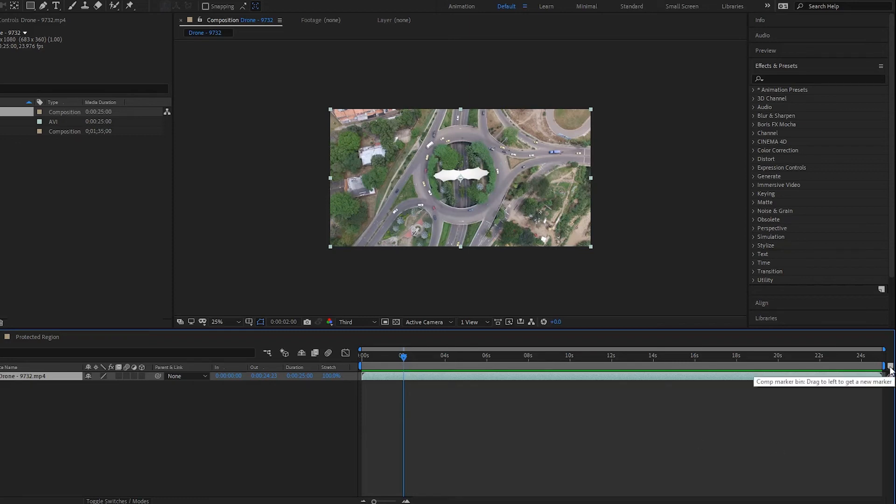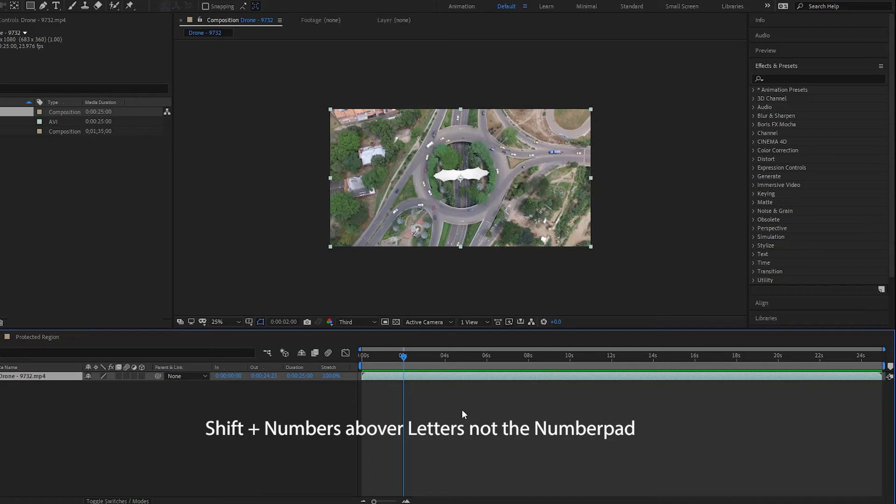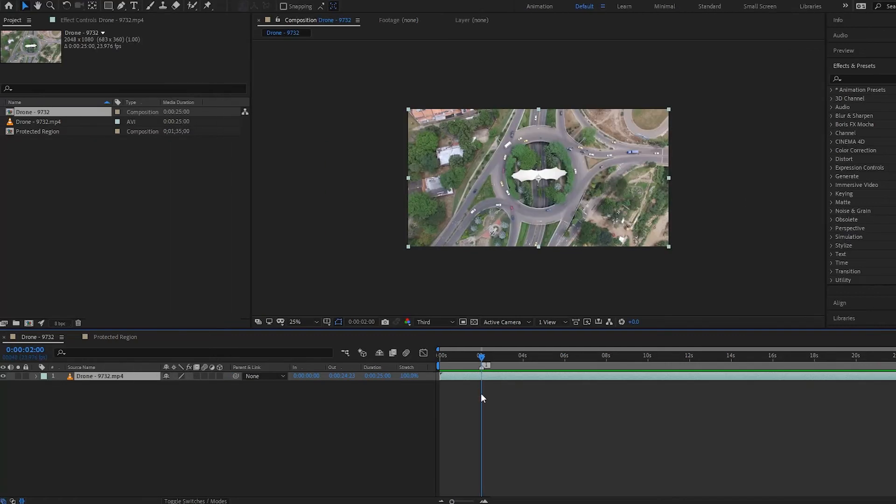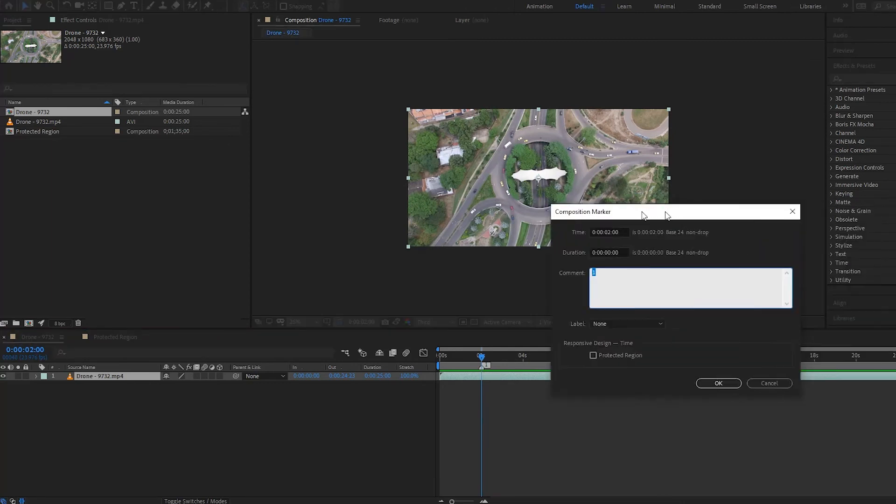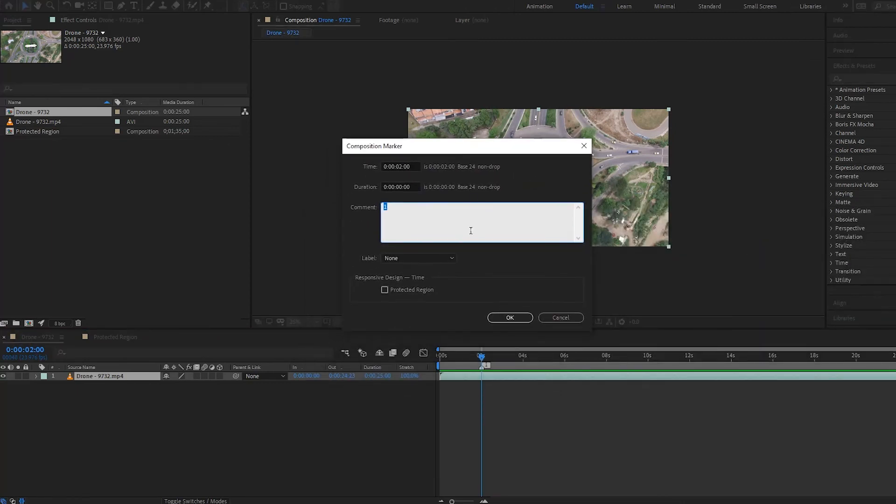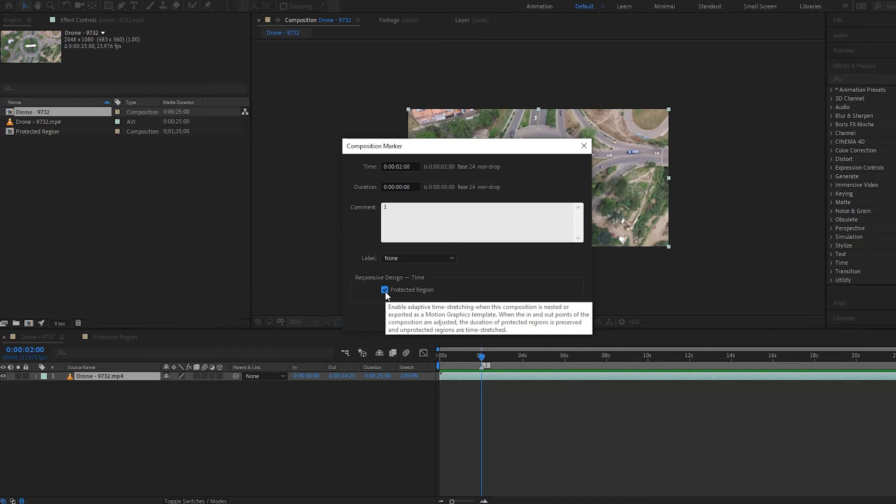this button here, Create New Marker, or you can press Shift+1 on your keyboard. Then you want to double-click on this marker here—this window pops up—and then select Protected Region.